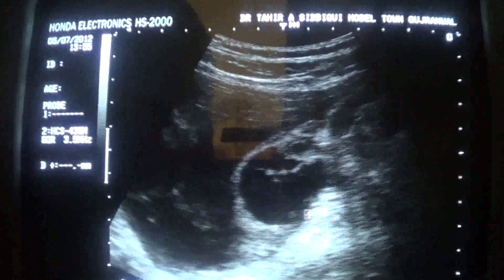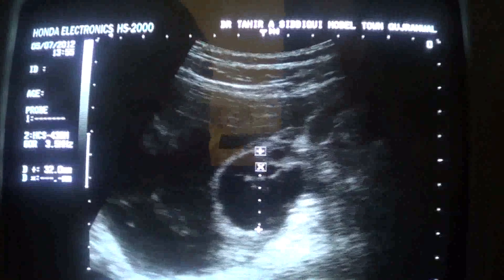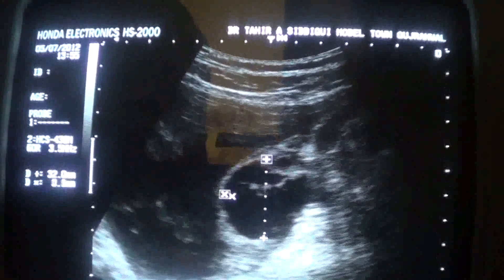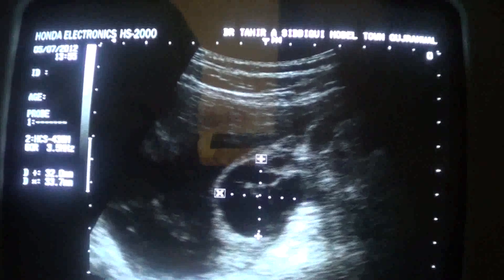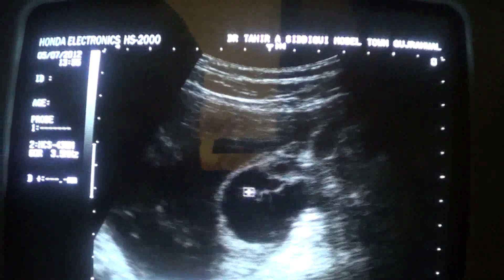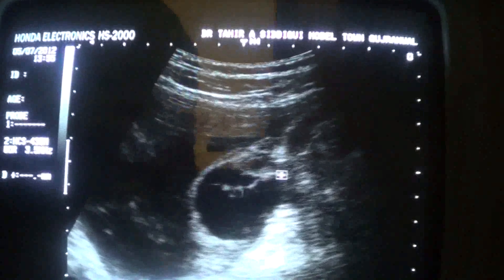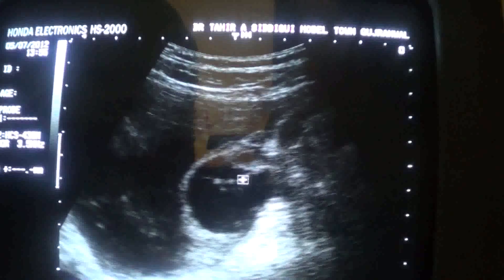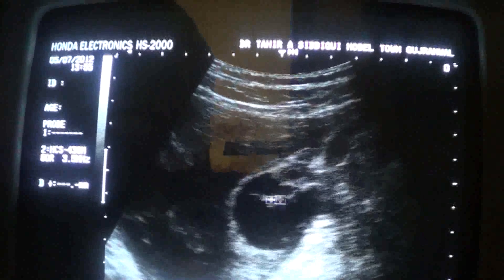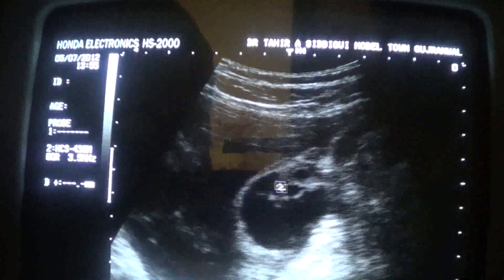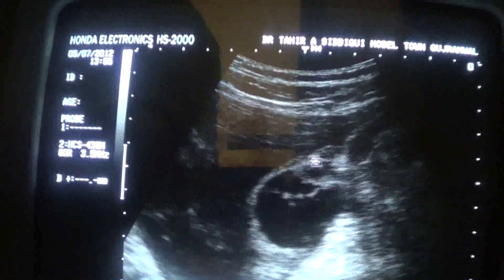This is the retention ovarian cyst measuring approximately 3.2 by 3.3 centimeters. You can see there are a few septae — this is a thick septa and a complete septal, this is a thin septa, incomplete septa — so there are a few septae within it in the interior segment. However, otherwise there is no calcification and no solid element seen within the cyst.